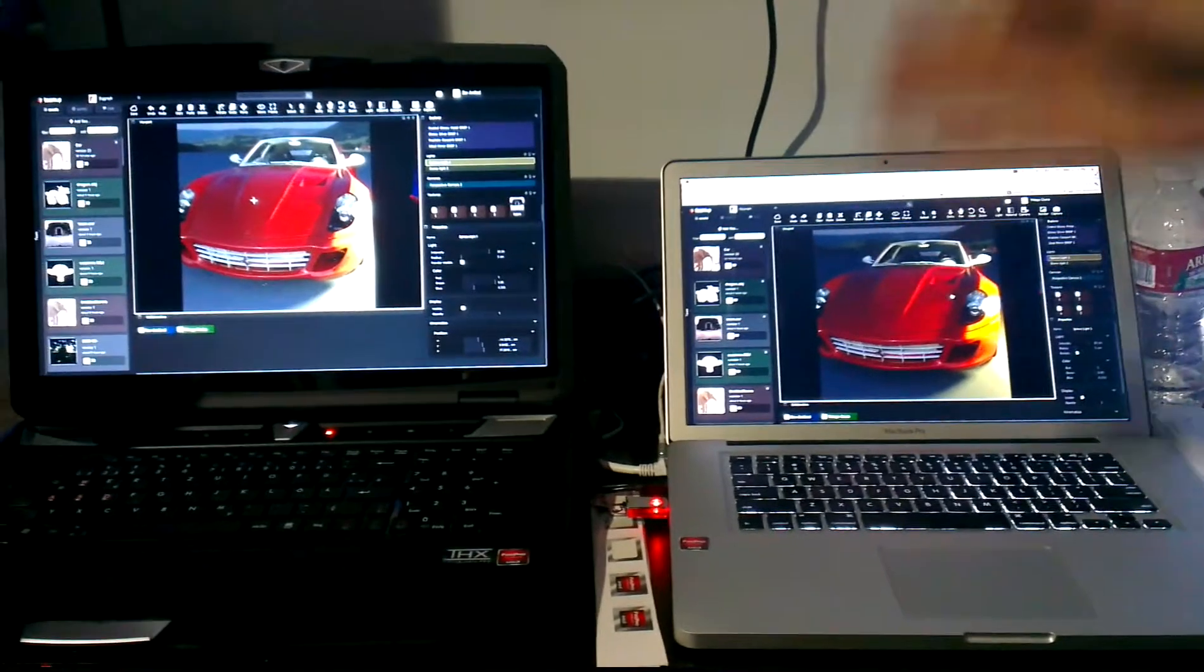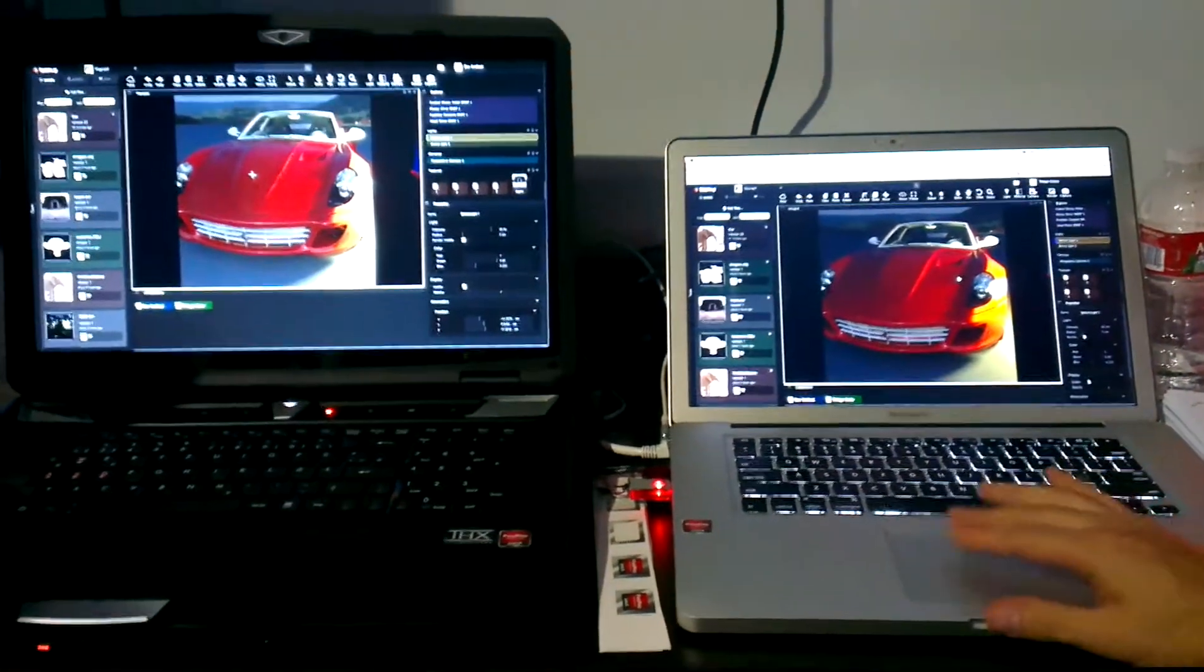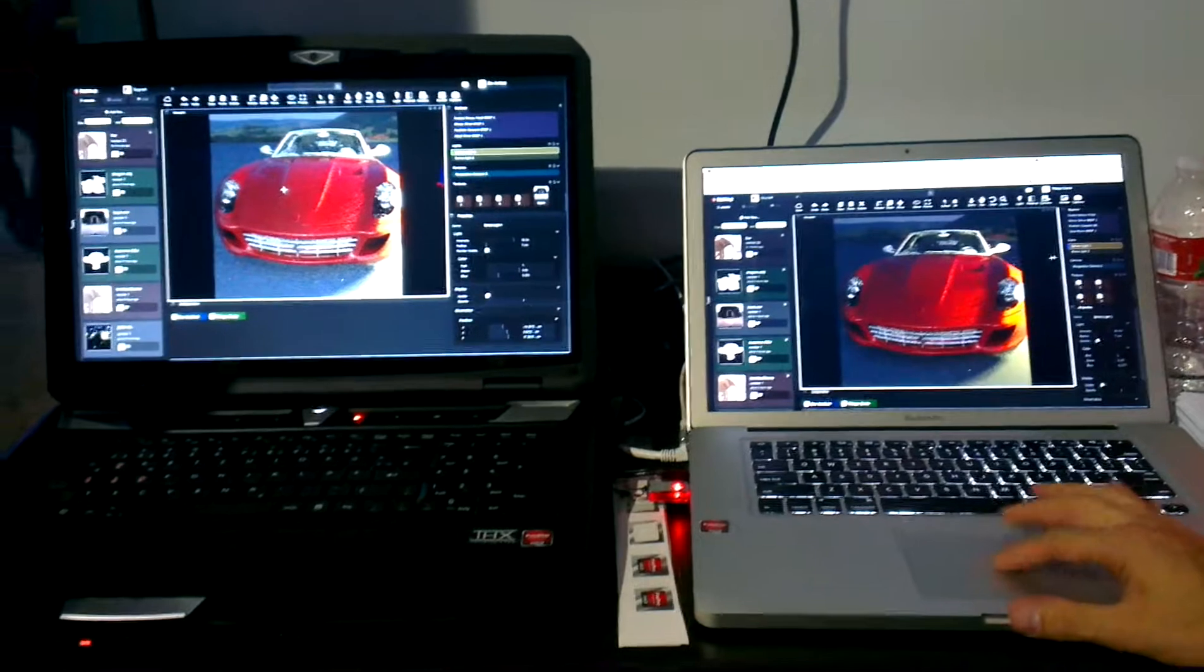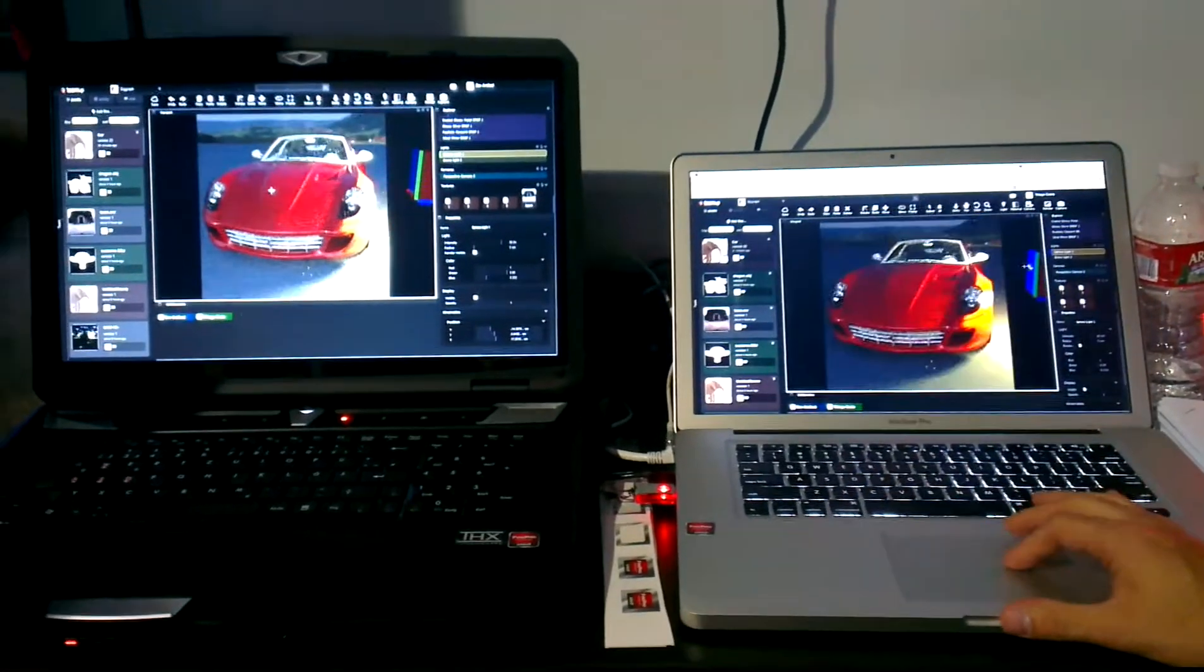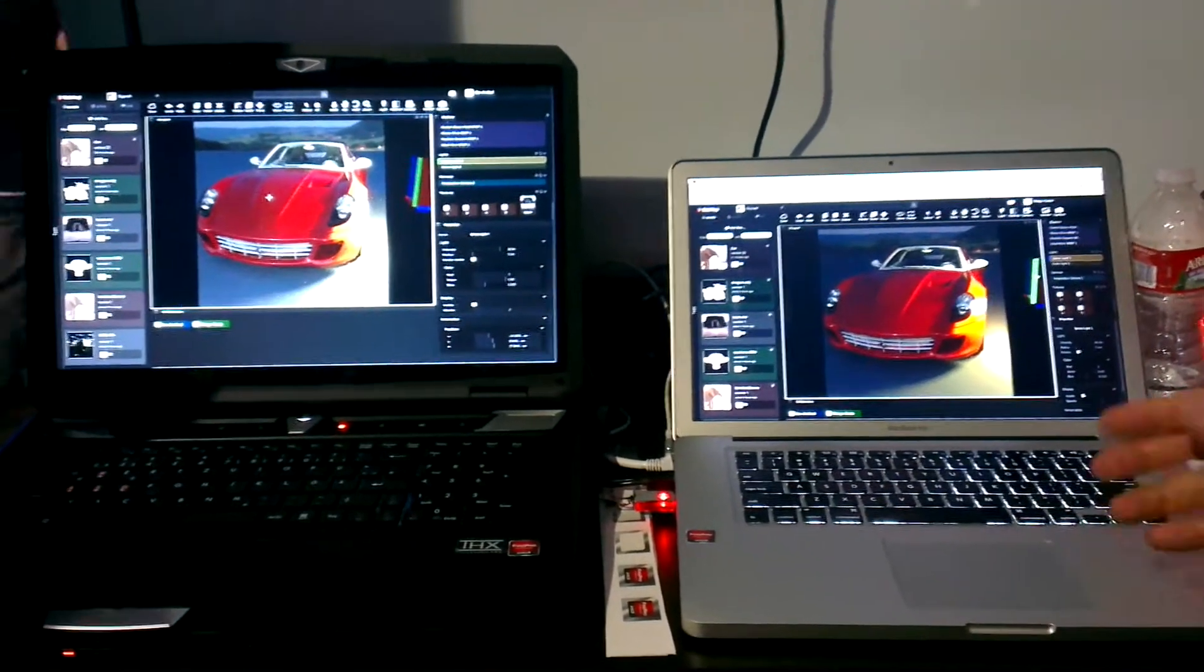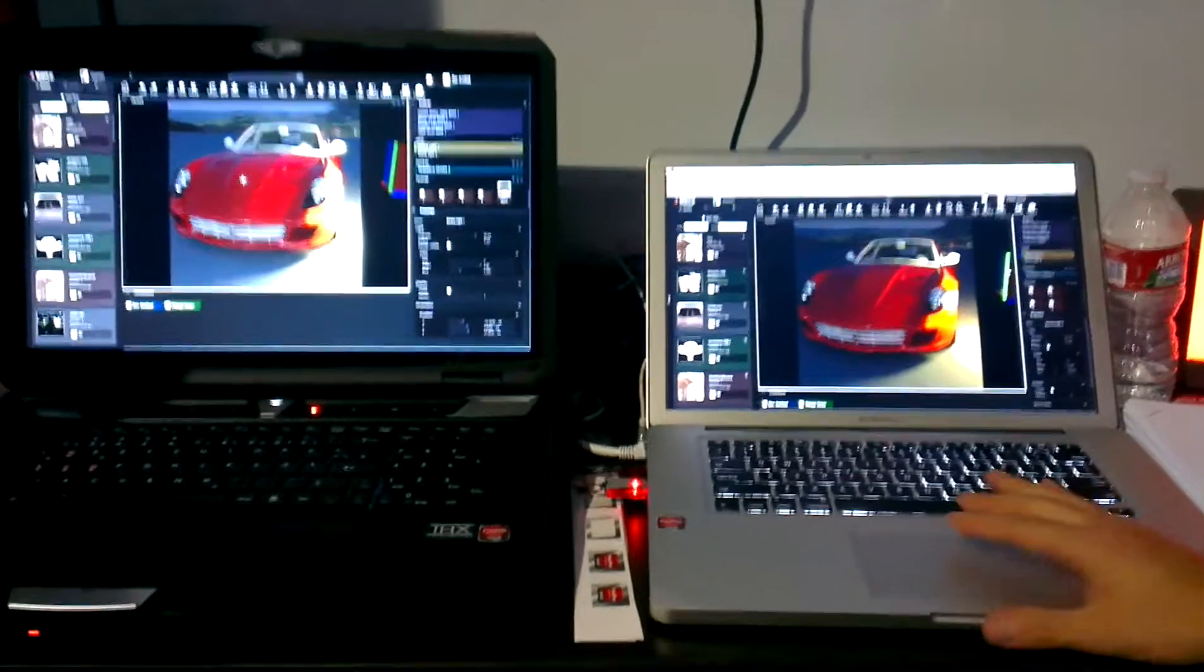You can be using a Windows computer, a Mac computer. It all is seamless and works perfectly inside of a browser. So you don't have to install, you don't have to buy a software license.